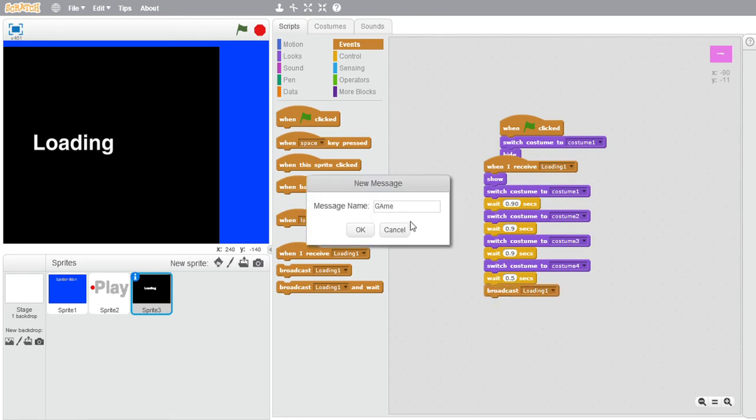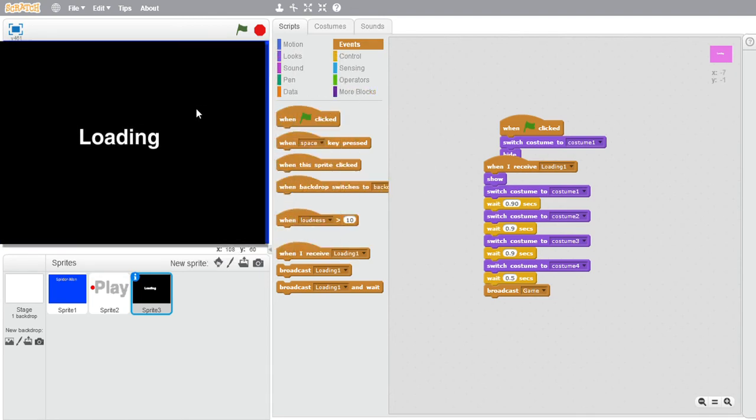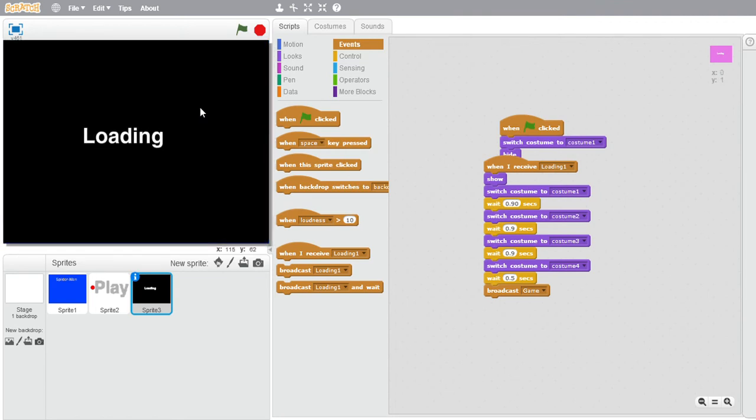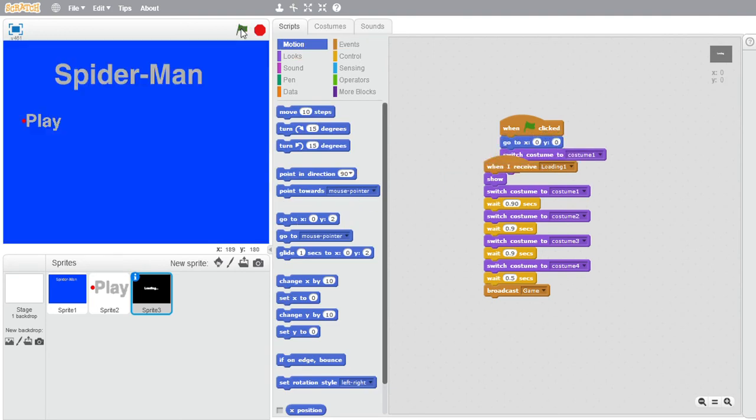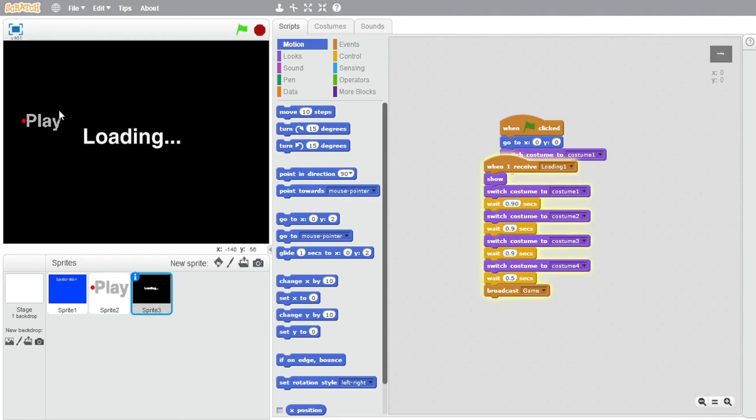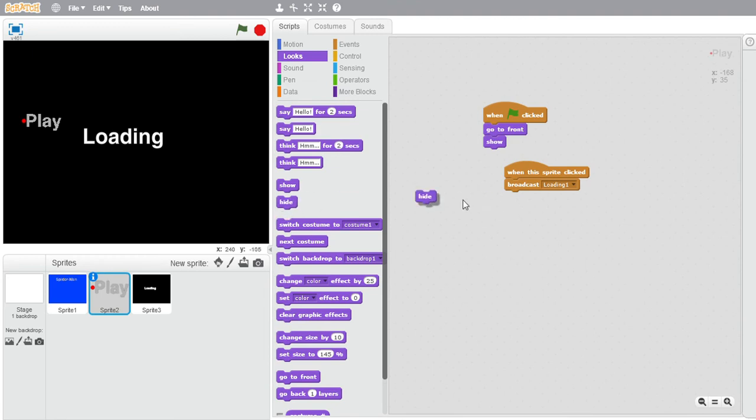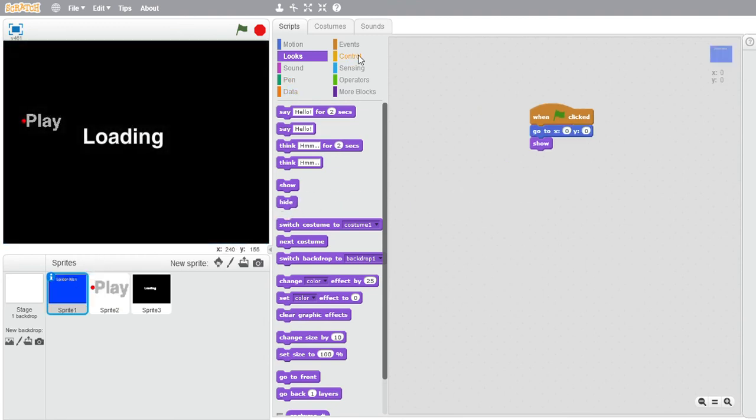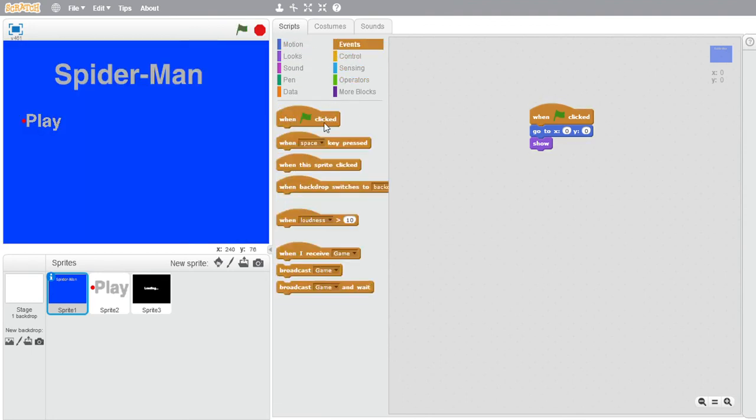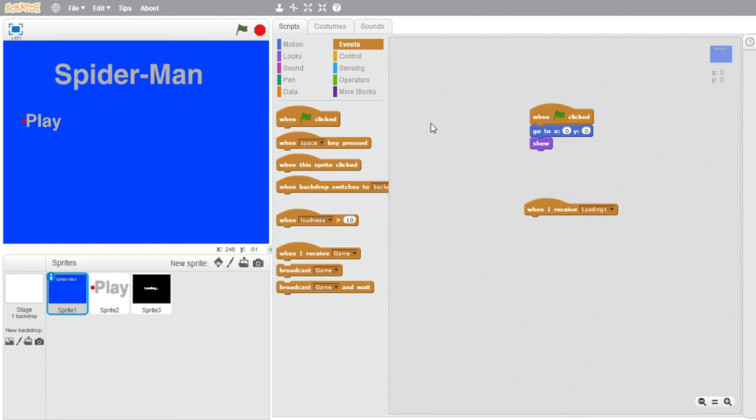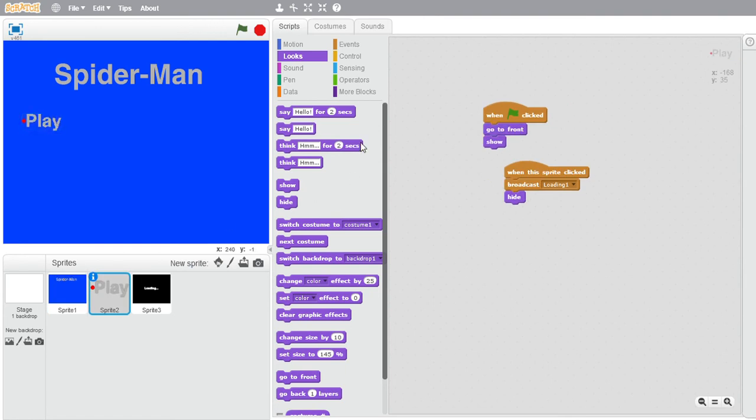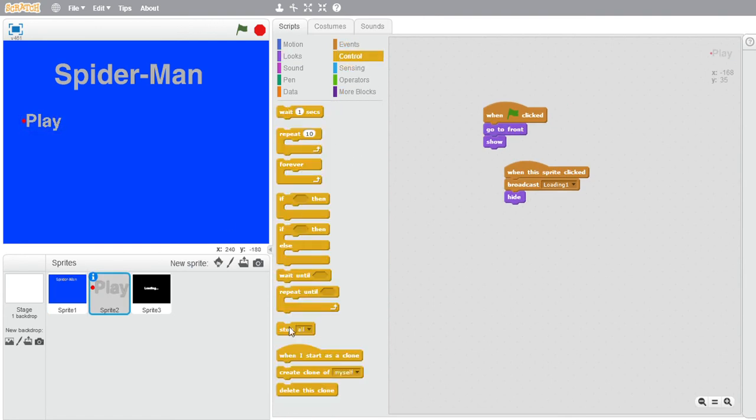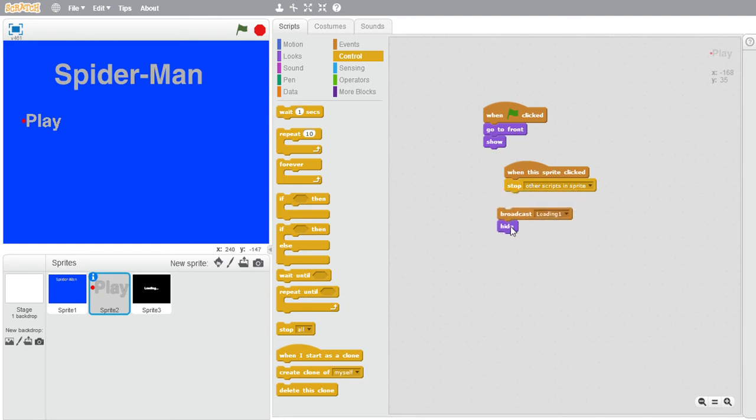Just to clarify one thing, I did not use any tutorials for making my Spider-Man game. Also put go to 0, 0. When right clicked, hide, and put right here when I receive loading one, hide. Right here you want to put stop other scripts in sprite.